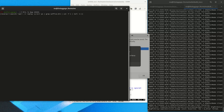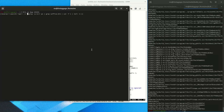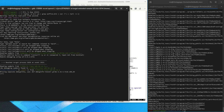Now that we have recorded the crash, we try to get the office out of the way and start debugging by using the RR replay command. This starts a GDB session.